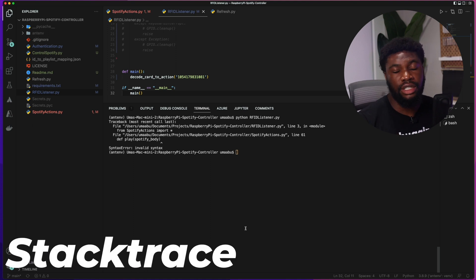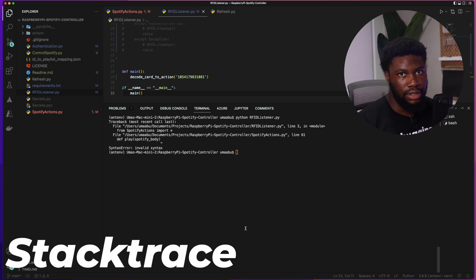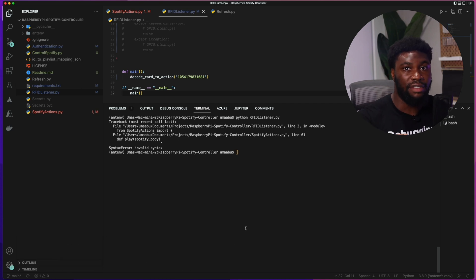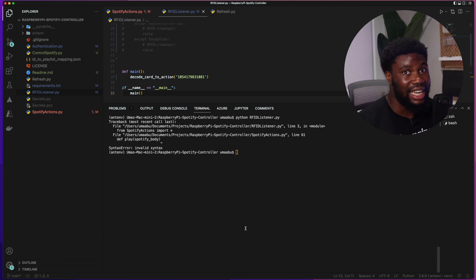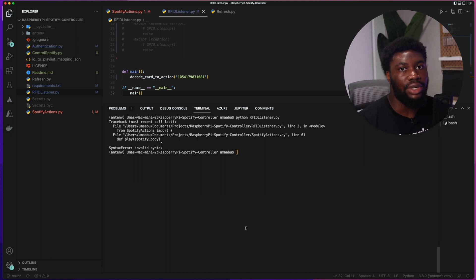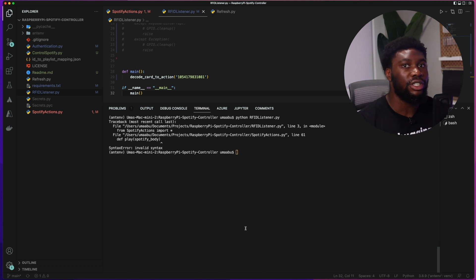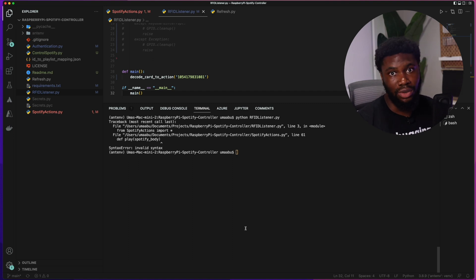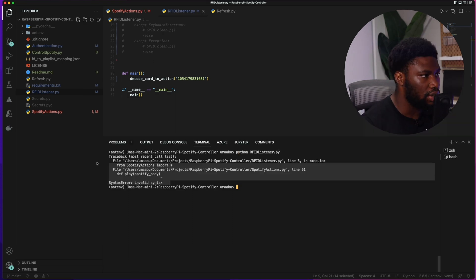The stack trace is a report that provides information about the code subroutine. It shows the list of method calls that the application was in the middle of when the error happened, giving you the exact line and the method where the error occurred. Every programming language has one and they look very similar. It's the first place you should look at when debugging, and learning how to read it is very important.